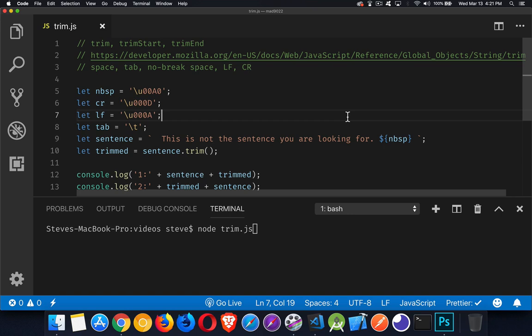Okay, so our next video is going to be talking about three different string methods. Those are Trim, Trim Start, and Trim End.